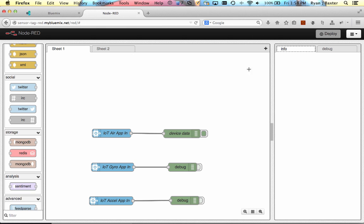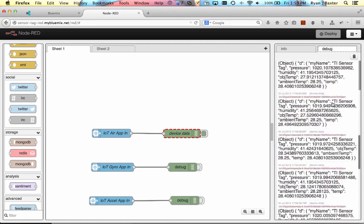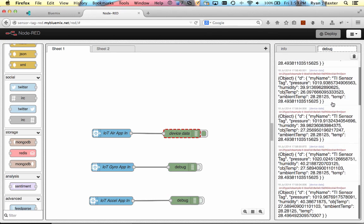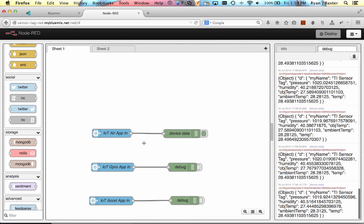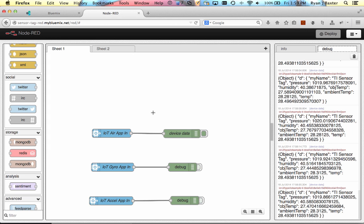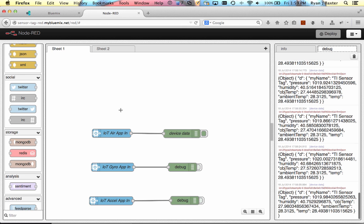One of the applications I showed you was a Node-RED application running on Bluemix that was very simple. It basically connected to the IBM Internet of Things cloud and piped the data from the various topics out to a debug node. You can see here that we have data flowing out of our debug nodes for the air sensors on the sensor tag. This is very simple, and you're going to actually want to do something else with the data besides put it in the debug node, and one of the things you might want to do is store the data into a database.